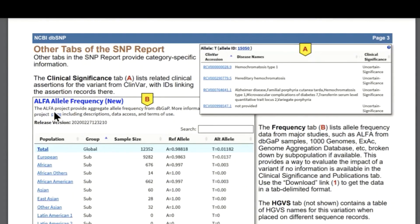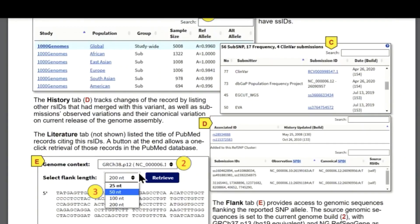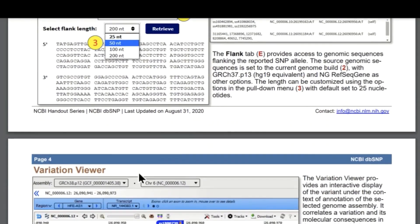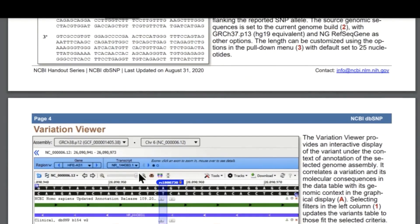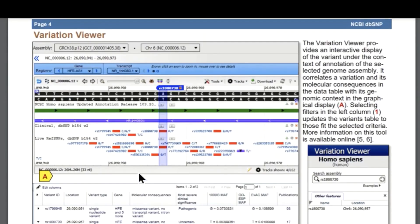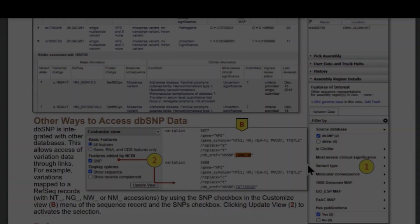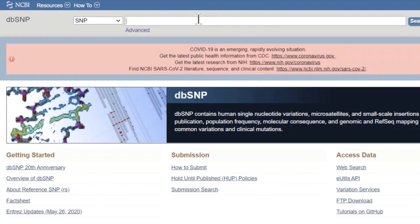There are additional topics in the handout that we won't be covering today, but you can review them at your convenience by downloading the PDF. For today's search demonstration, we will be using the breast cancer gene BRCA1.